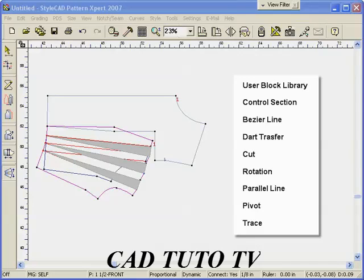During this lesson, we construct a top with a yoke line above the bust and a shearing below the yoke line.